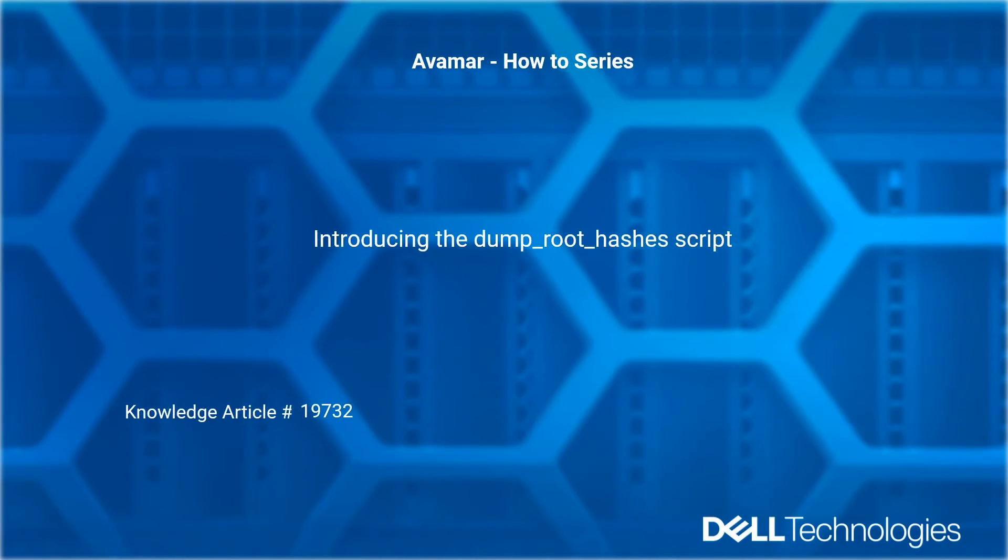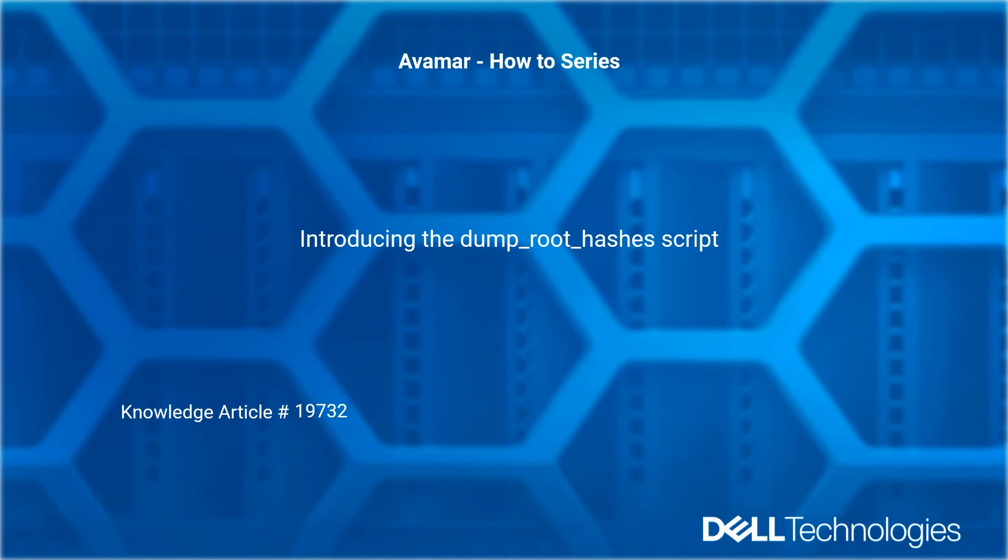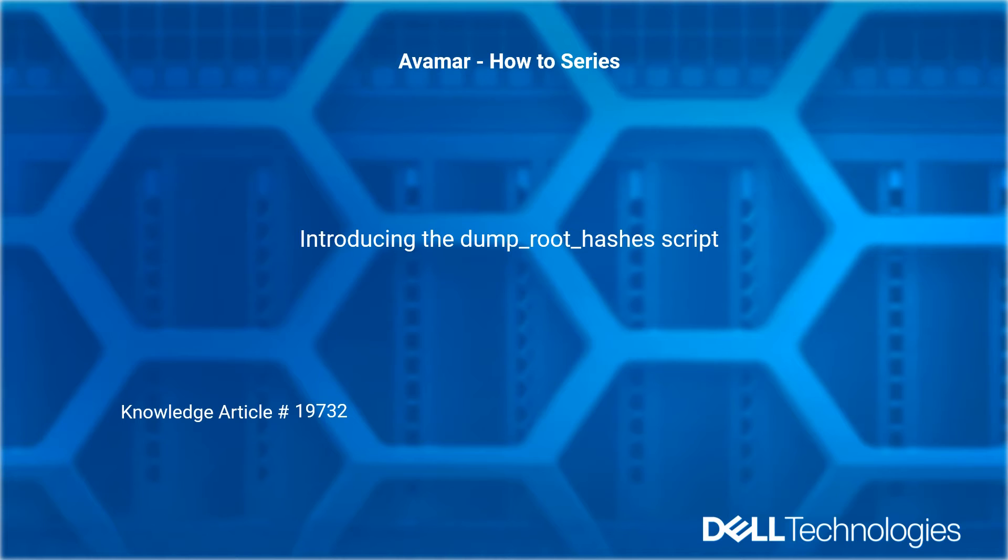Welcome to the Dell Technologies Avamar how-to series introducing the dump root hashes script. Reference Dell knowledge article number 197332.